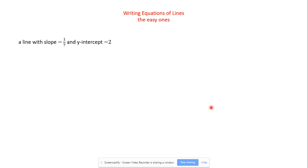Let's write some equations of lines — starting with the easy ones. What if we have a line with a slope of negative one-seventh and a y-intercept of negative 2? Using y equals mx plus b, m is the slope and b is the y-intercept. Can't we just plug those in? Y equals negative one-seventh x minus 2. Yes — that is the equation of that line. That's what I mean by easy ones: it gives it to you, you just plug in exactly what it gives you and you're done.